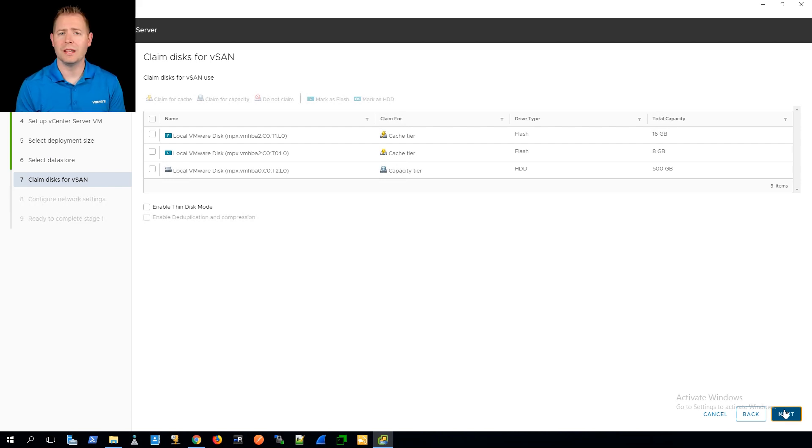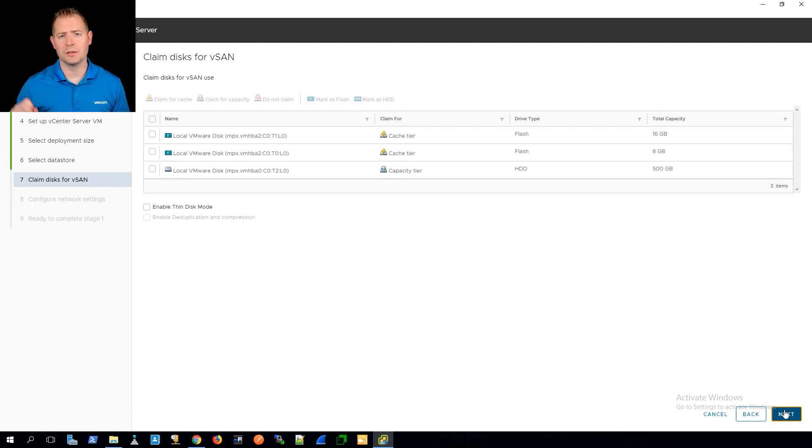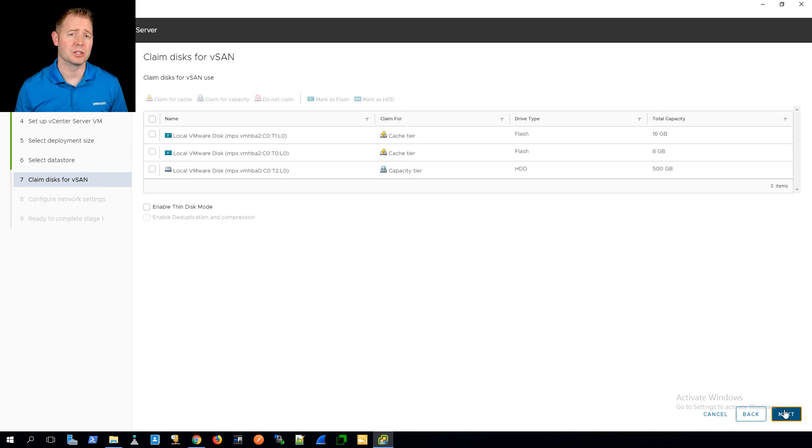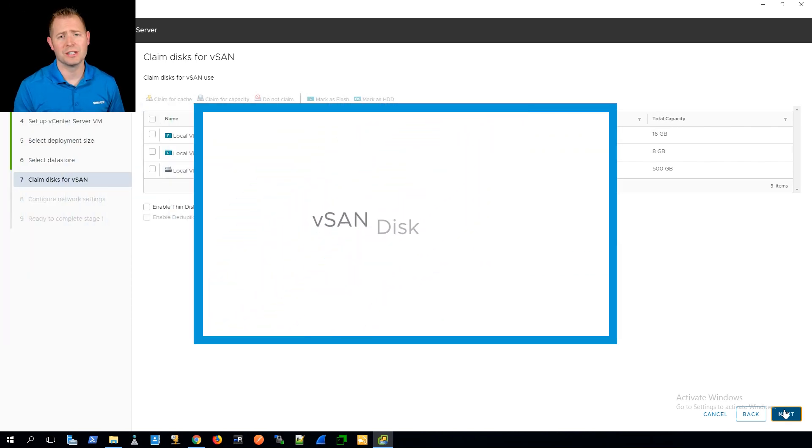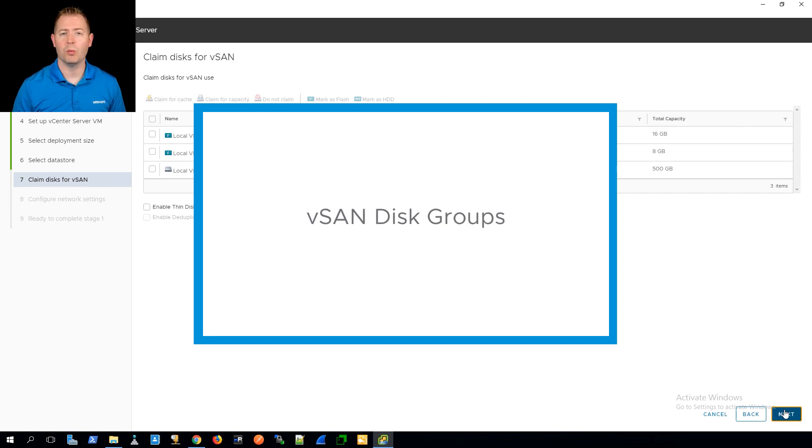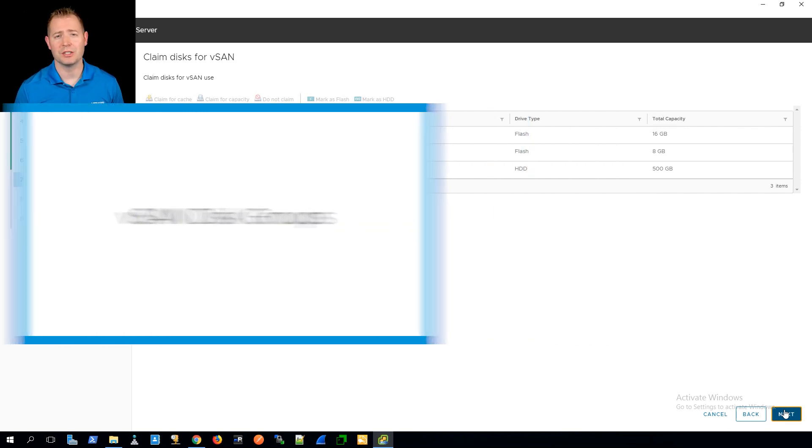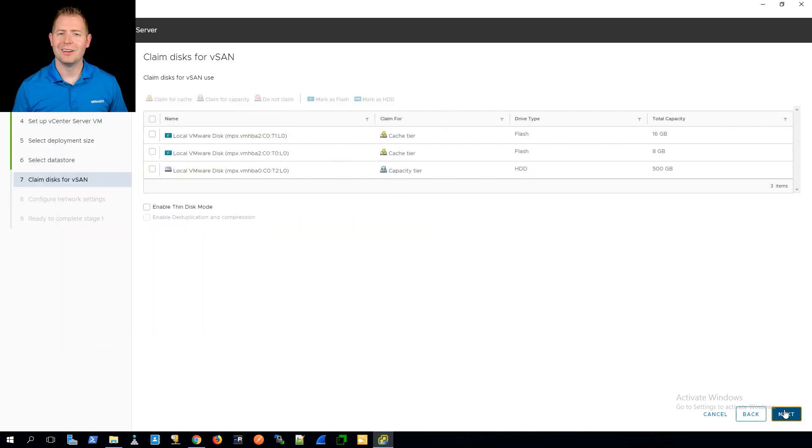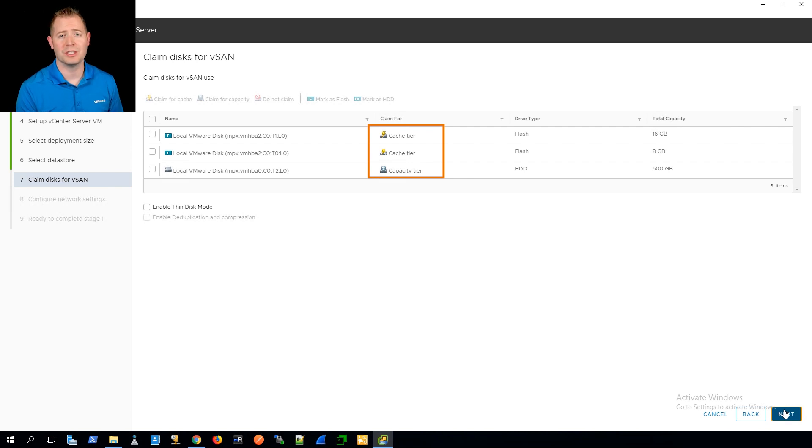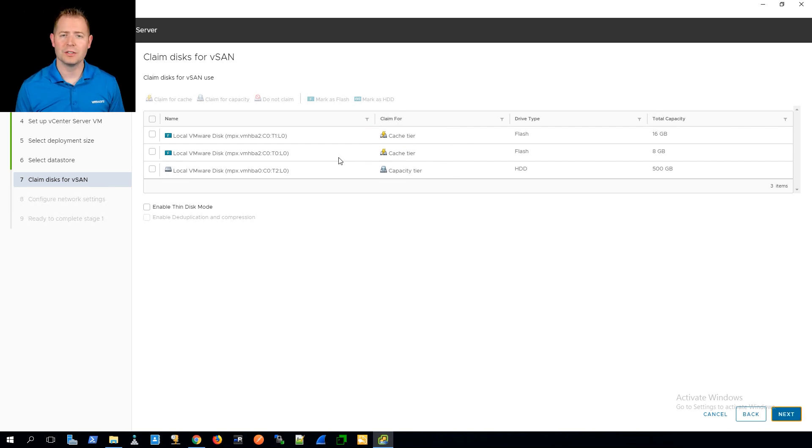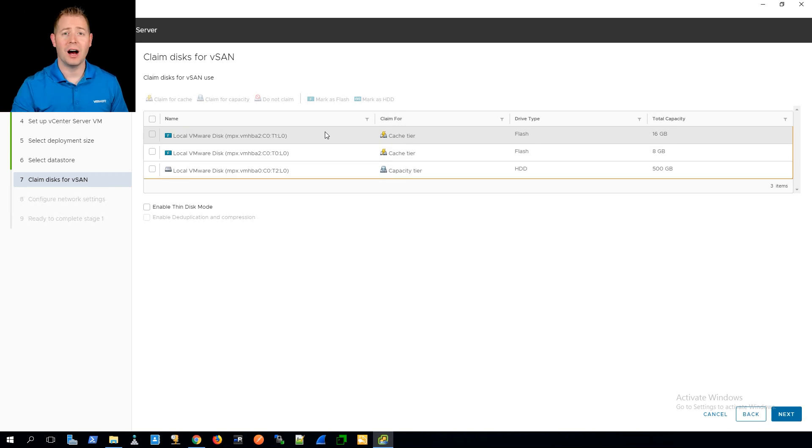For step seven, we can configure our disk groups. Each one of our vSAN nodes supports a maximum of five disk groups. If you're unfamiliar with how they work or different types of failure scenarios, check out this video. We walk through all that information. For this wizard, it tries to do its best to pick out which disks for which tier, whether it's caching or capacity. For this video, I just want to build one disk group on this host, so I need to change a couple of different options.